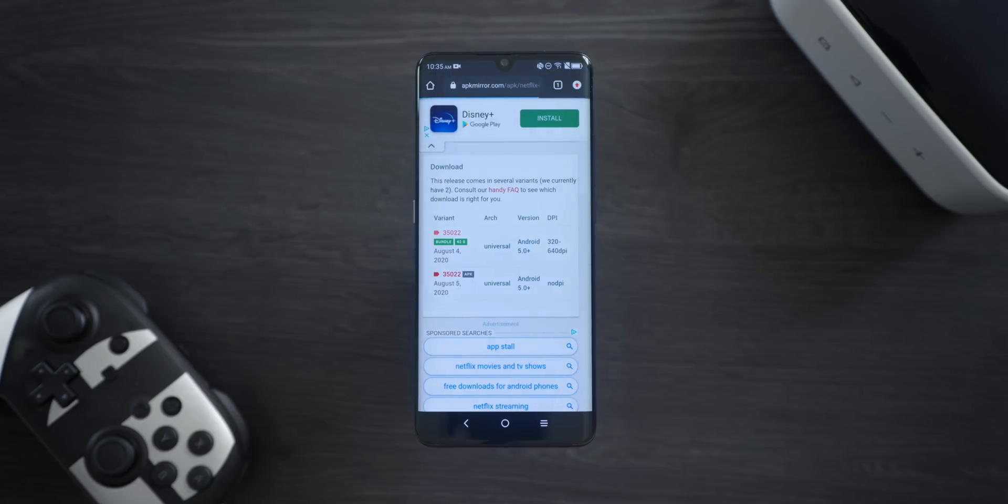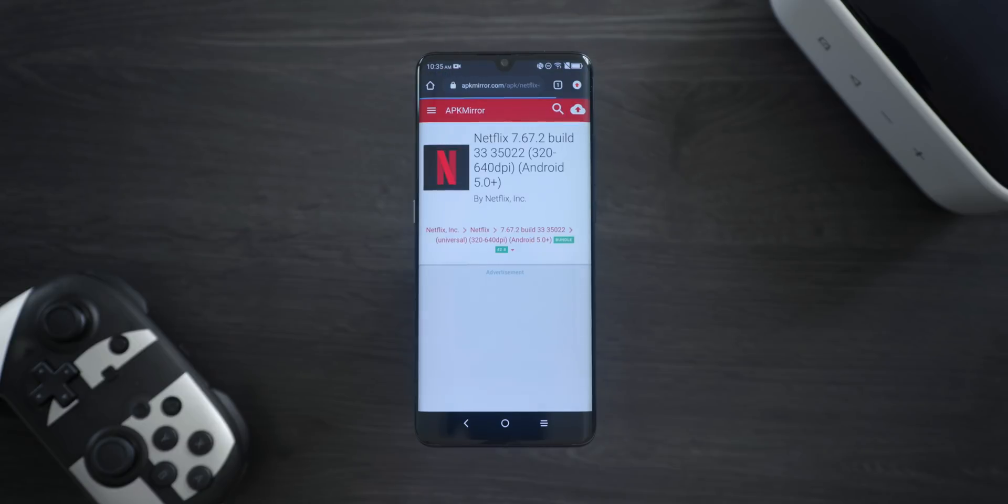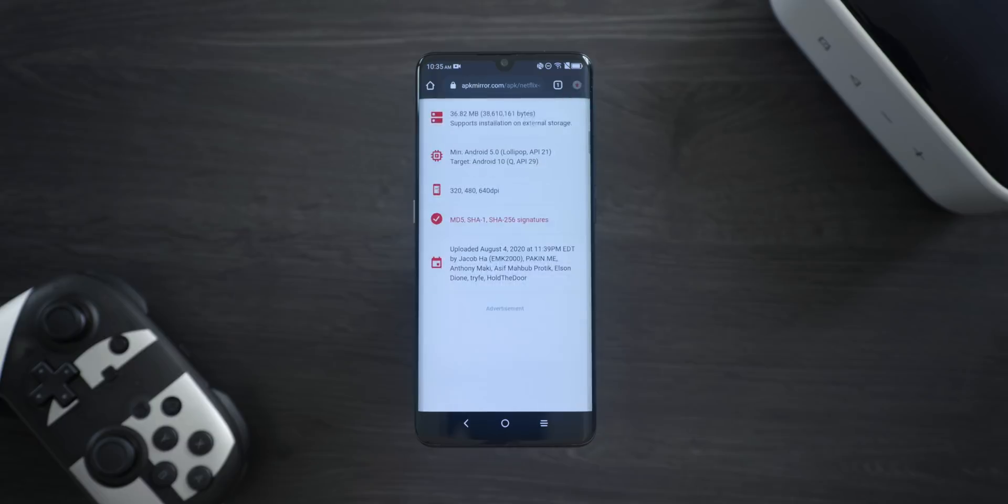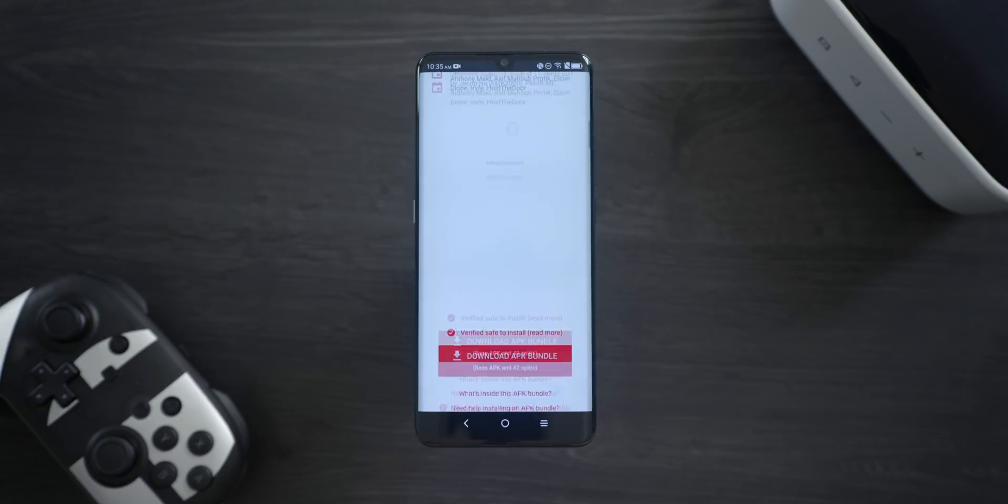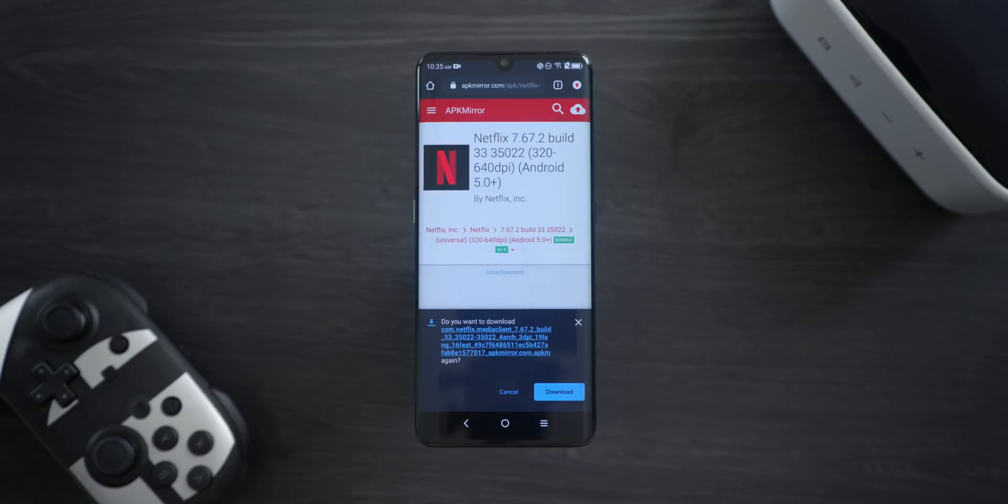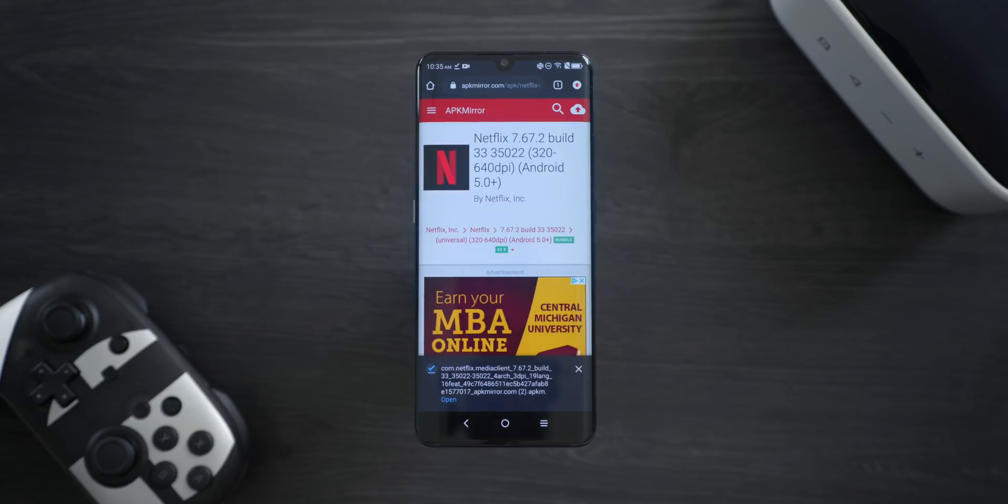On the next page, scroll down and tap on the colorful Download APK or Download APK Bundle. You might be prompted to save the file, and if you get a warning that the file format or extension is dangerous, go ahead and allow it if you're willing to trust APK Mirror as a source.